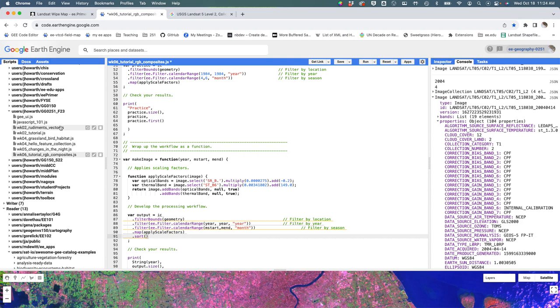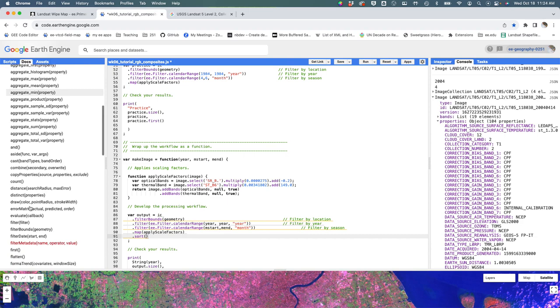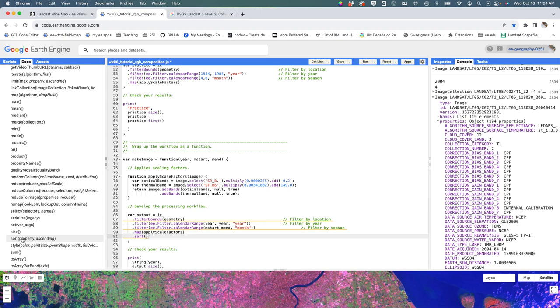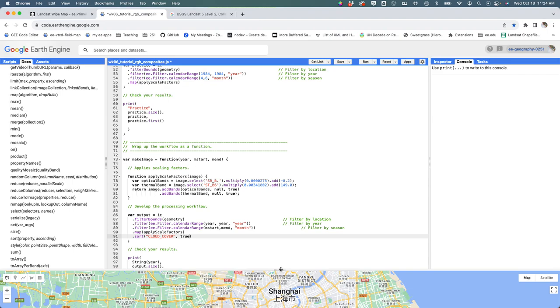So I'm going to sort, which is a method of an image collection right here. And there is the description of it. You're sorting by property ascending. So if I say sort by quote cloud cover, which is the name of that property, and then true meaning ascending, and hit run, what happens?